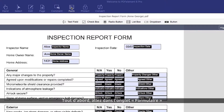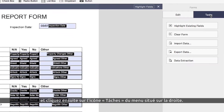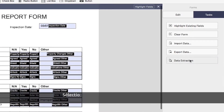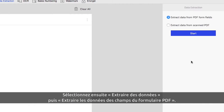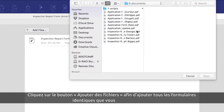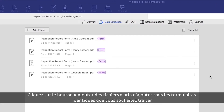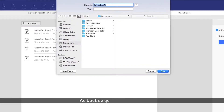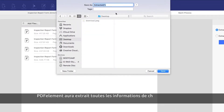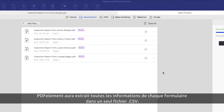First, click the Form tab, then click the Tasks icon on the right-hand menu. Now choose Data Extraction and select Extract Data from PDF form fields. Click the Add Files button to add as many identical forms as you want to process. Click Start and in seconds, PDFelement extracts information from each form into a single CSV file.